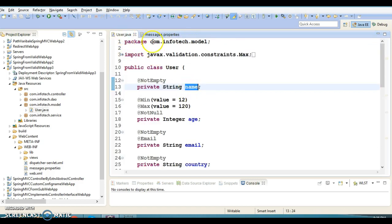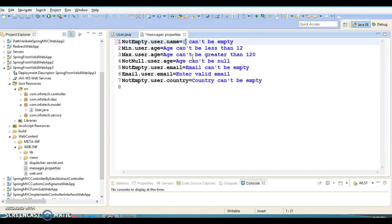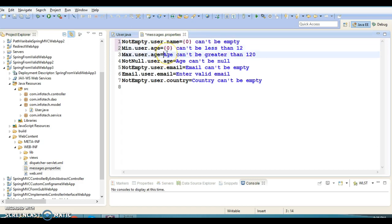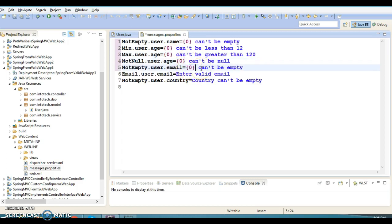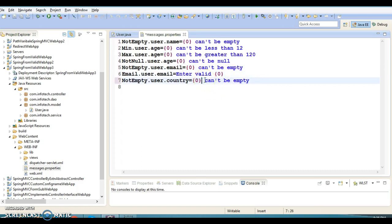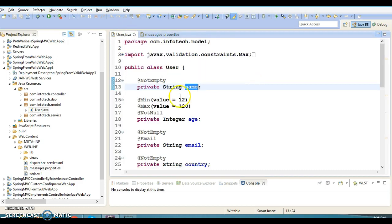You can retrieve the field name using curly bracket zero — this represents the field name at runtime. So this is going to print 'name can't be empty' at runtime. Similarly, we can replace it for age — 'age can't be empty' — and everywhere I am going to replace with the zeroth index. Email can't be empty, enter valid email — all using zero. The field name will be referred to by the zeroth index. This much modification I have done.